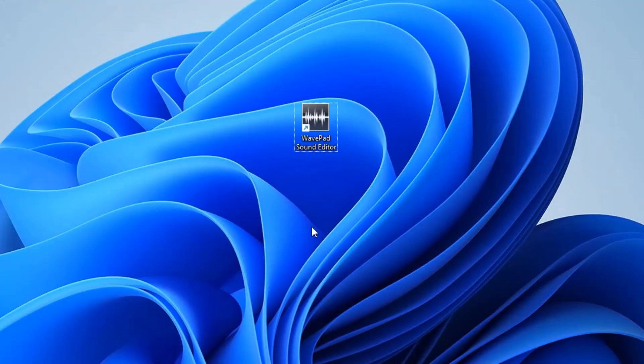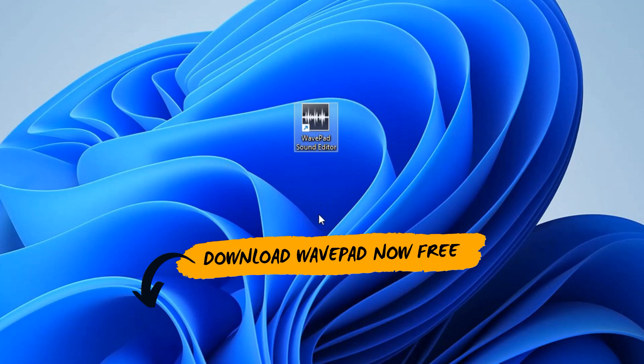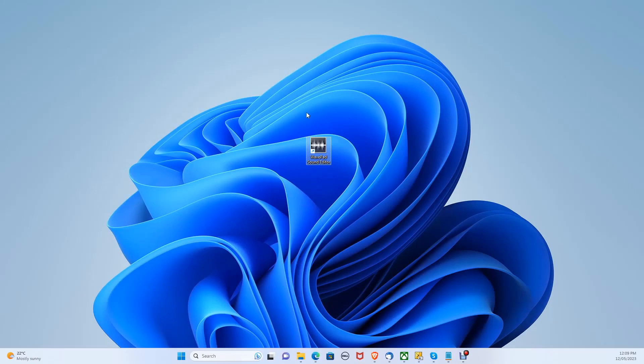To remove the echoing, we will be using WavePad audio editor. You can download WavePad today for free for a limited time on both PC and Mac.